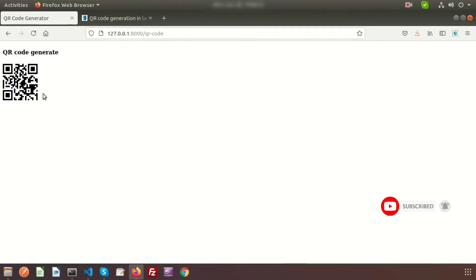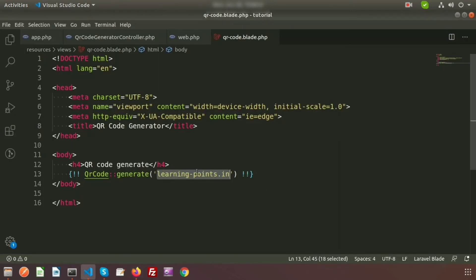Now refresh the browser — we're getting a very nice QR code. If you pause the video and scan it with your mobile camera, it will detect the text learningpoints.in. This is the simple QR code generation example. Now let's make some configurations — I want to change the background color, size, and also store the QR code in the storage directory.